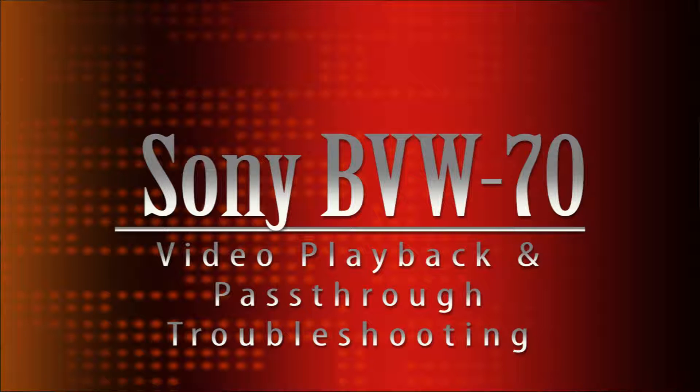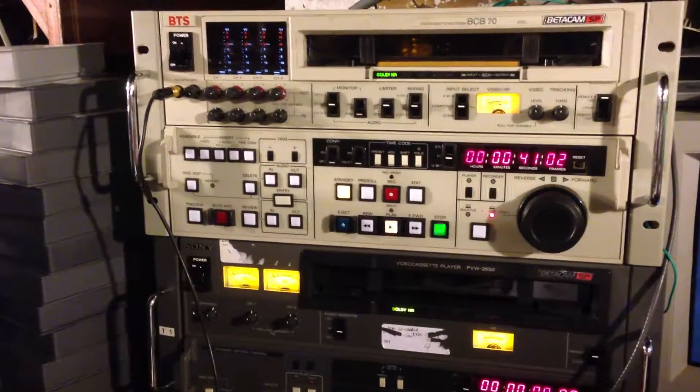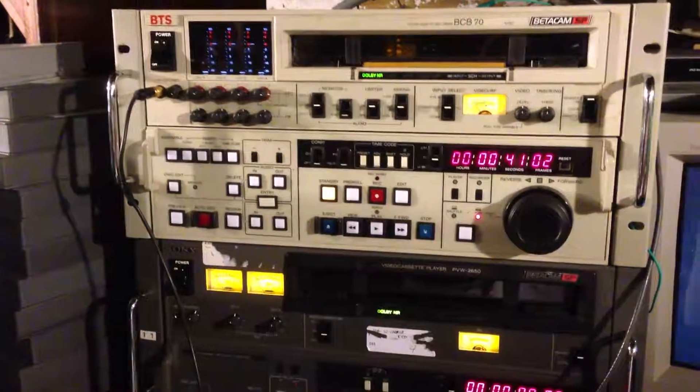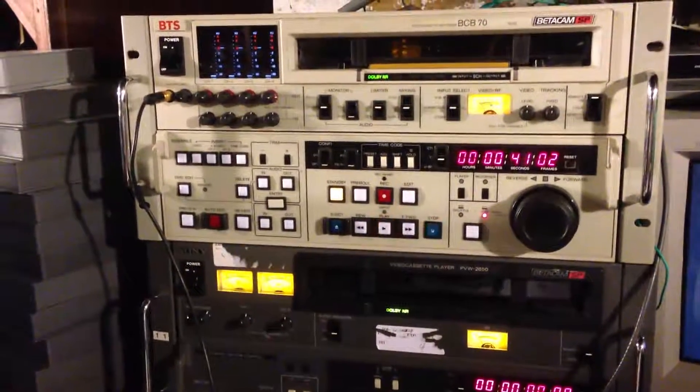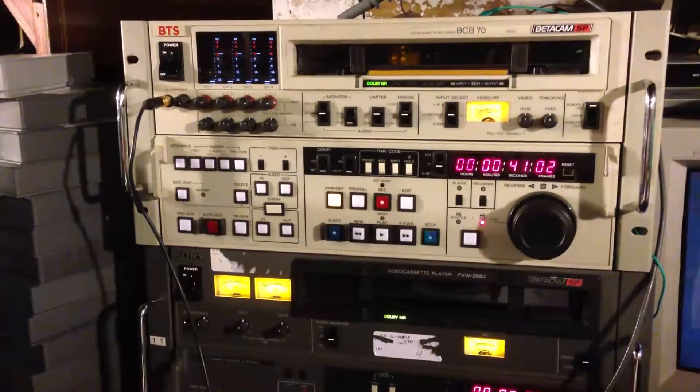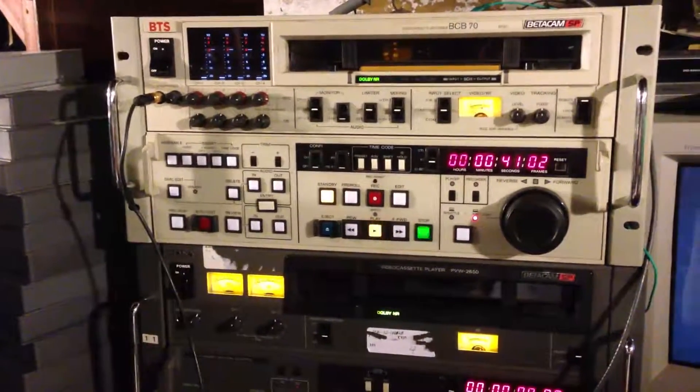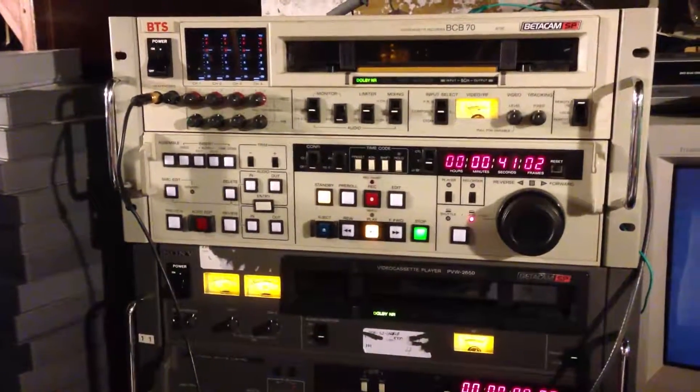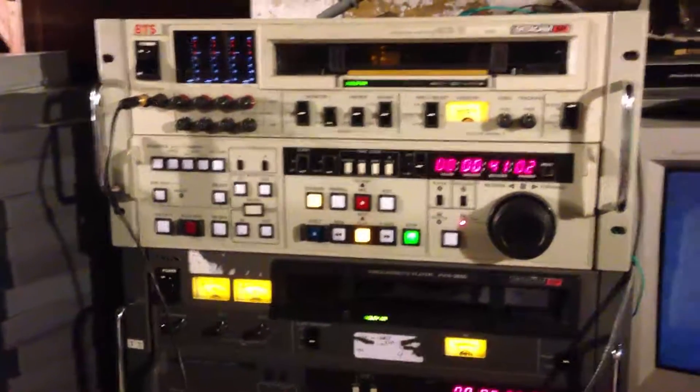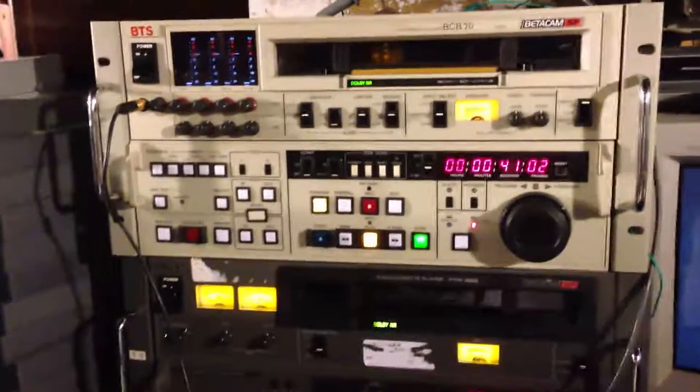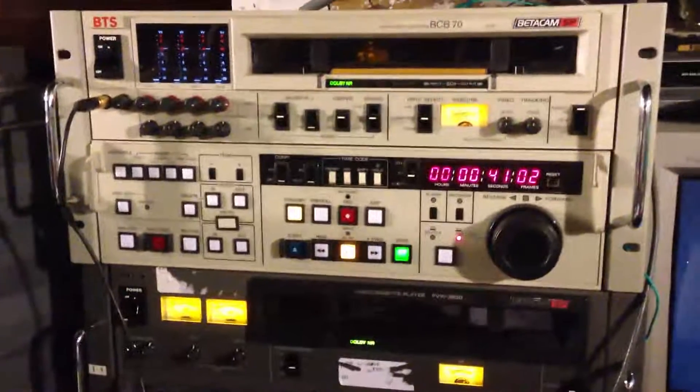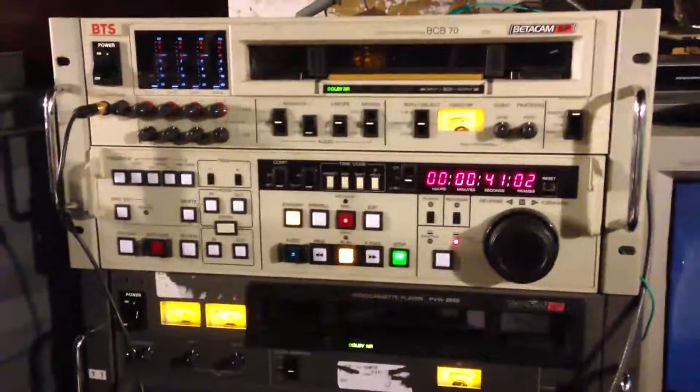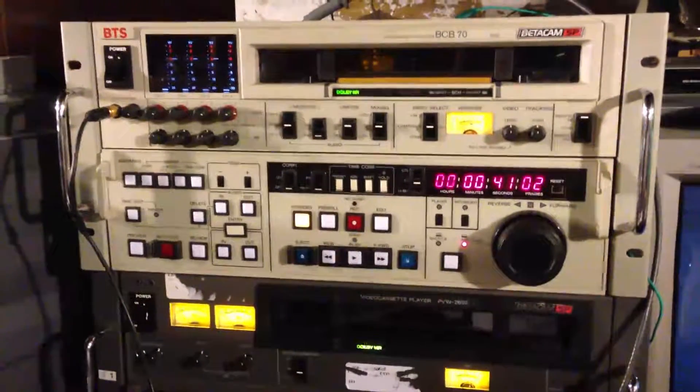Today we are going to be looking at a little bit of a different piece of equipment. This is a change from my normal antique radios, TVs, and mid-80s computers. This is a Betacam SP editing recorder.